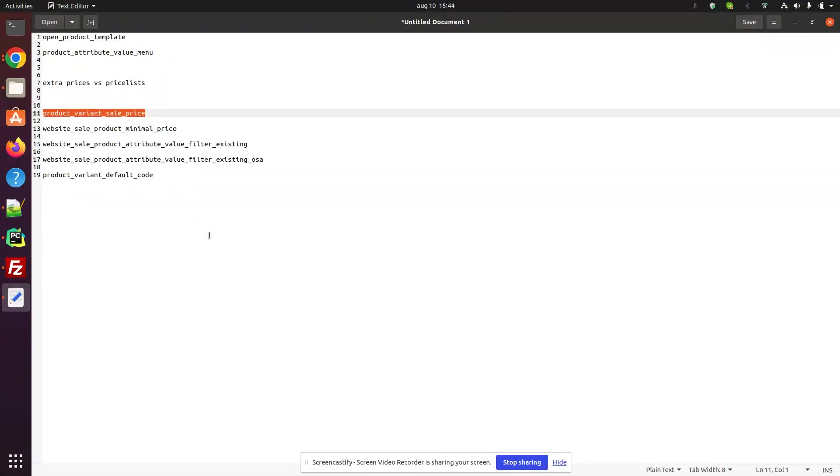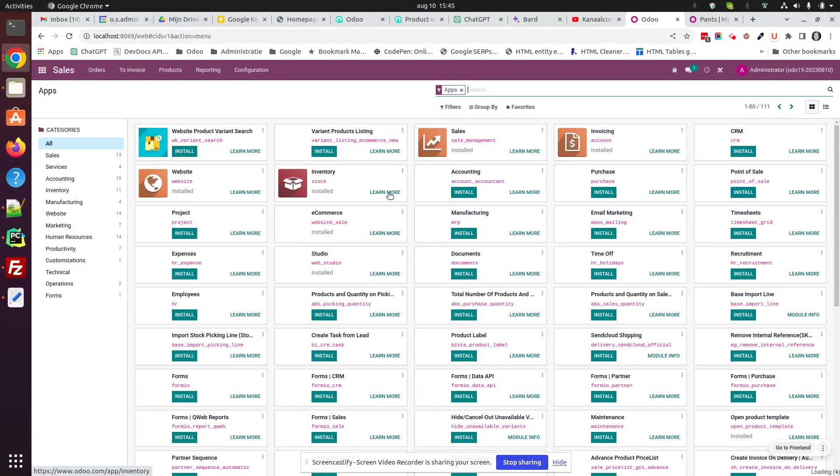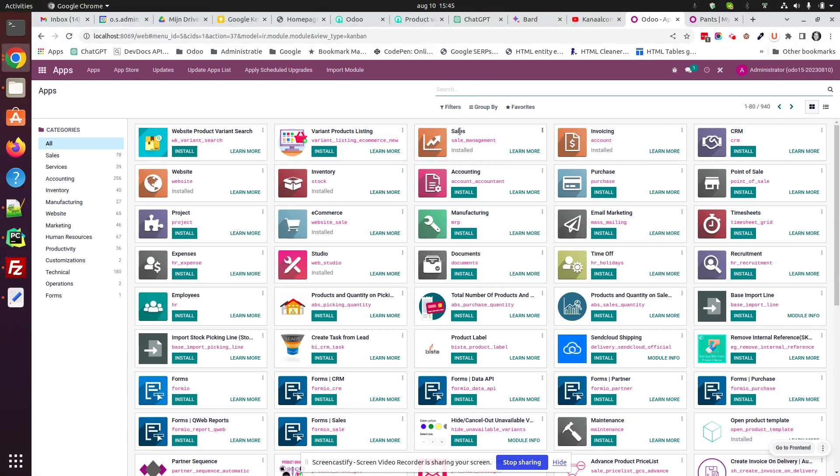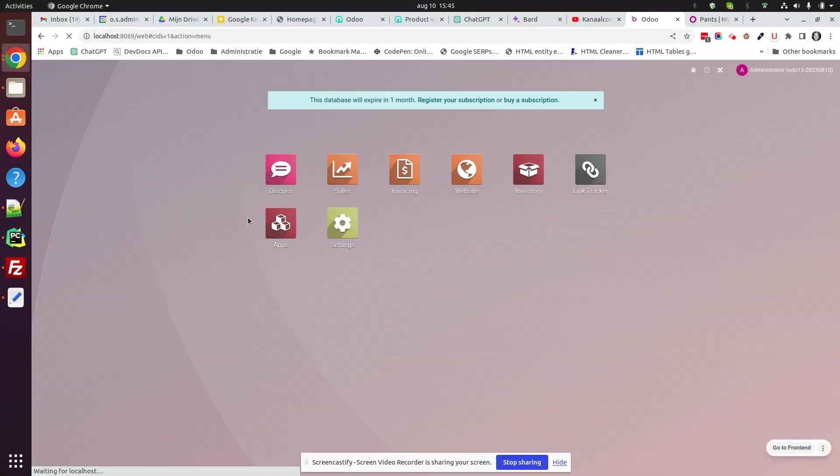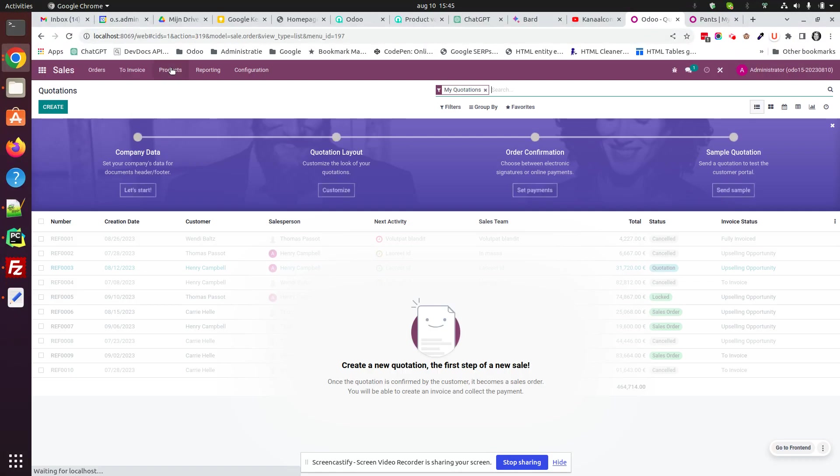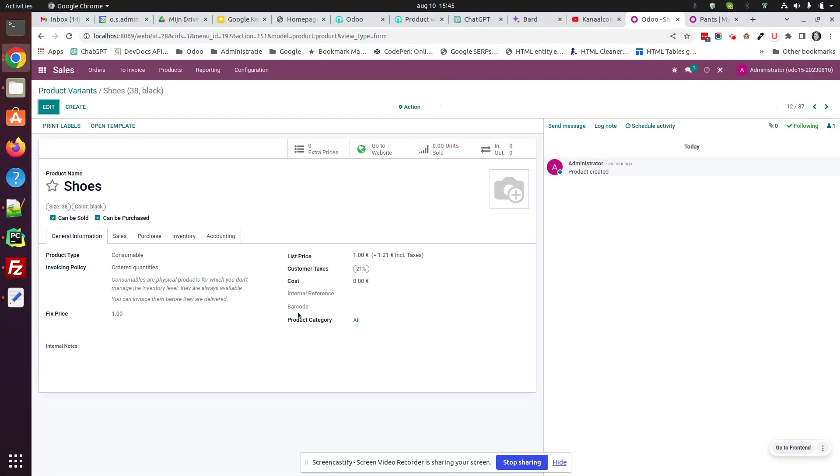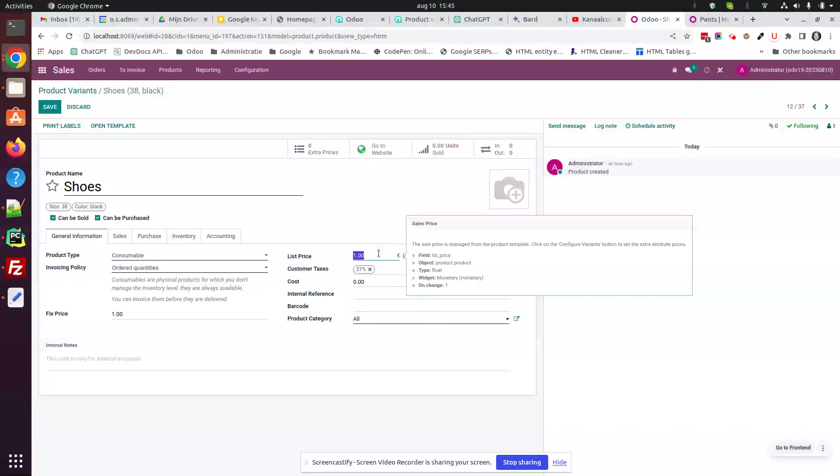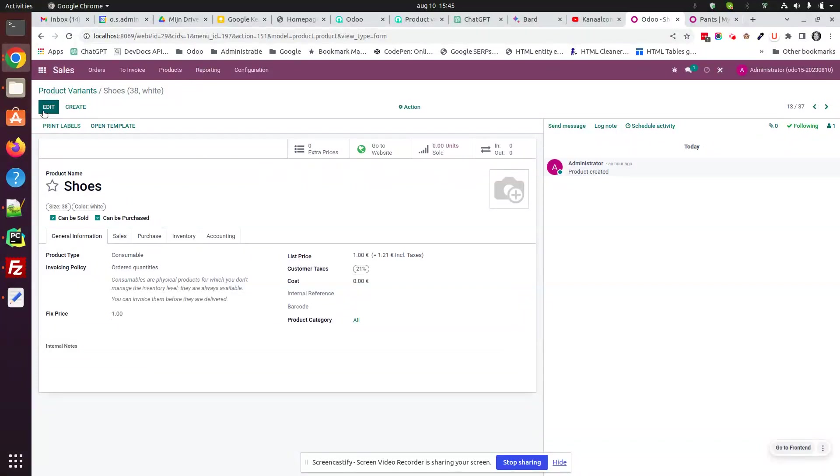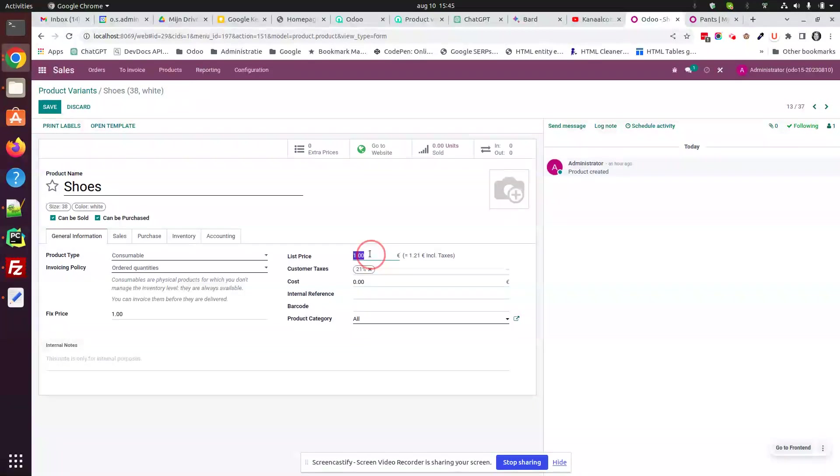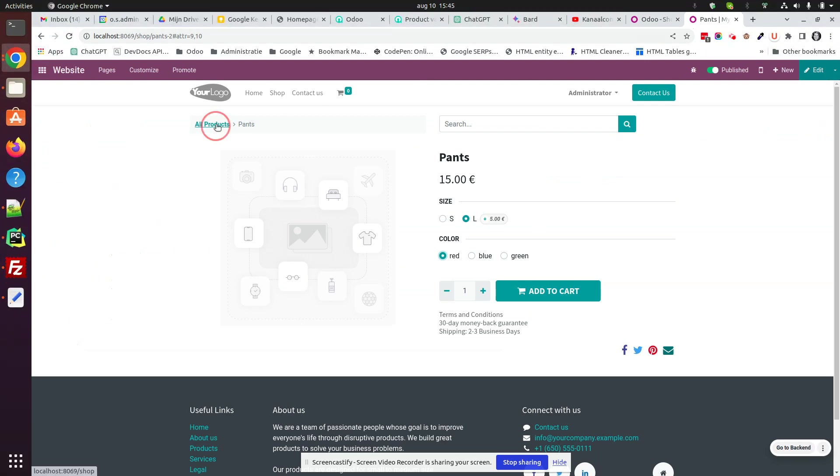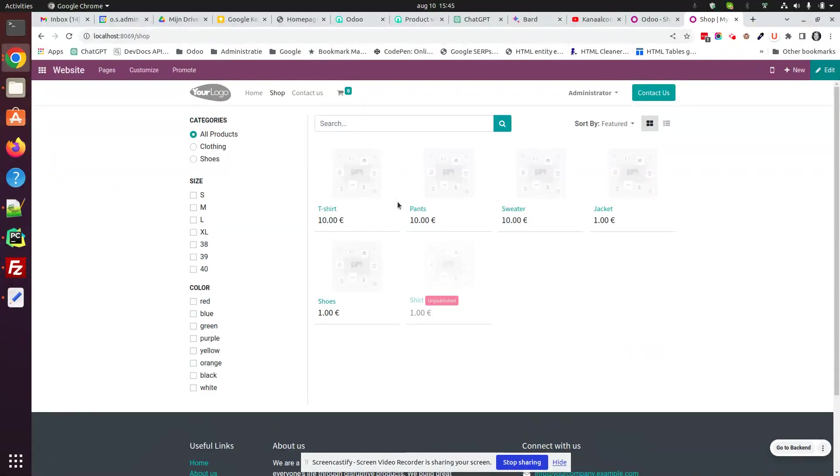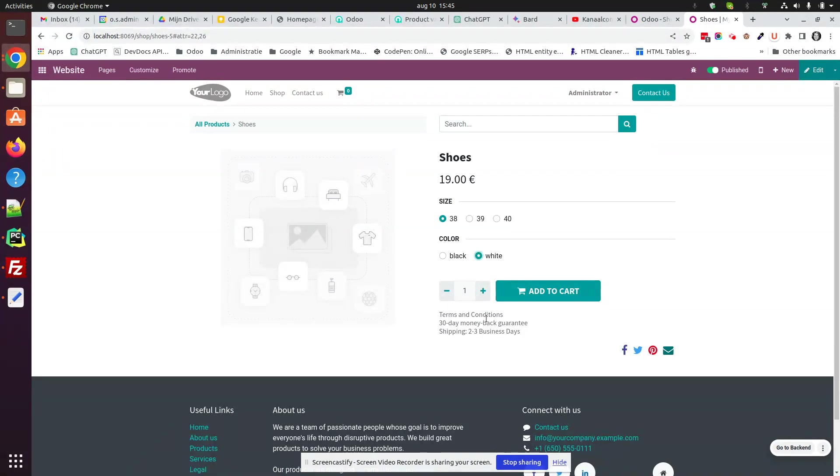We can also install another OCA module that enables us to set a sale price per variant. So if I install this one and I go back to my product variants, let's say I take the shoes. Just a normal shoe is 1 euro, and if it's black I will ask 9 euro, and if it's white I will ask 19 euro. So we go to our shoes here, and 9 euro when it's black, 19 euro when it's white. Other sizes are still 1 euro by default.